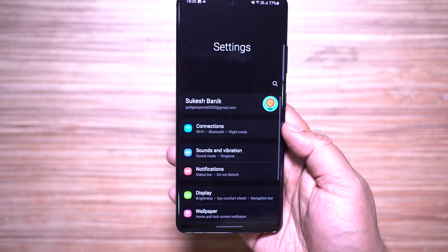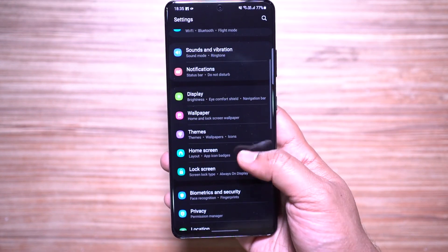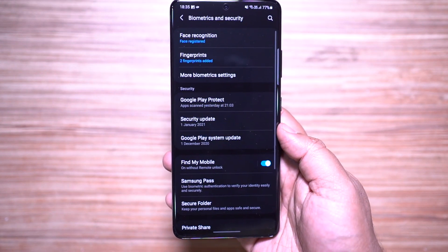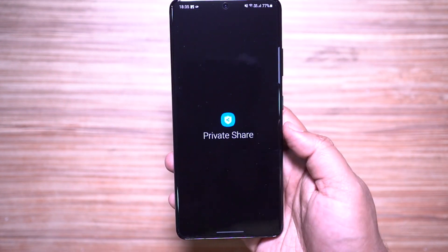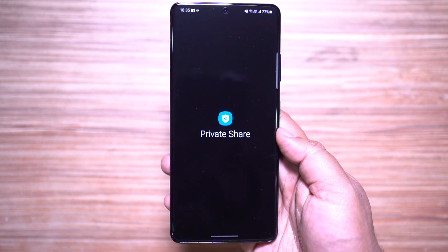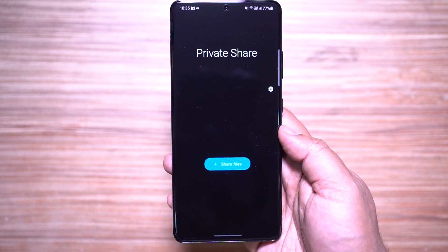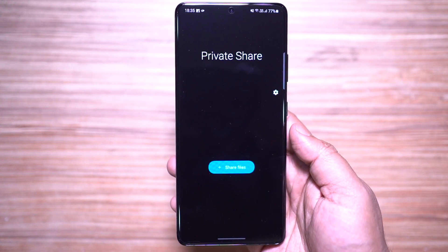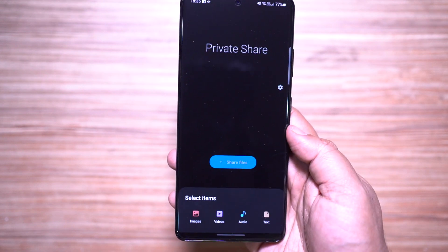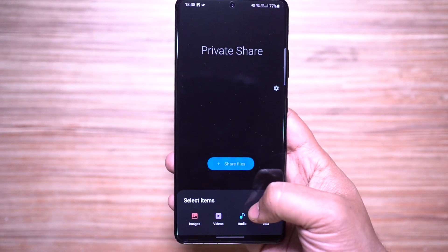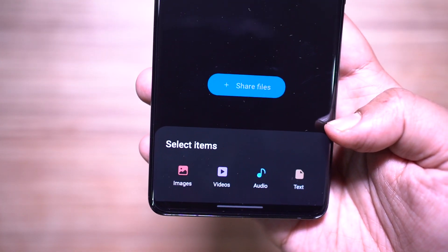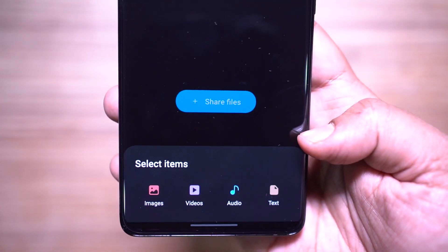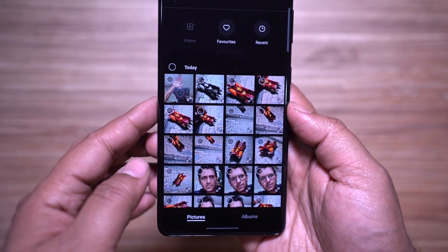The first trick is Private Share. Under Biometrics and Security settings, you get Private Share, which can share files privately, prevent recipients from resharing, and set expiry dates. You can keep your data safe with blockchain technology.